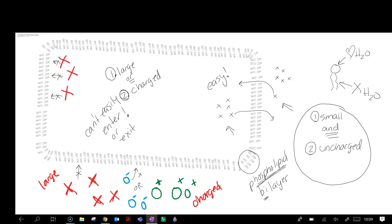So like these X's here are very large, these O negatives and O positives are charged. They have a tougher time getting through the phospholipid bilayer. They're going to need some help.